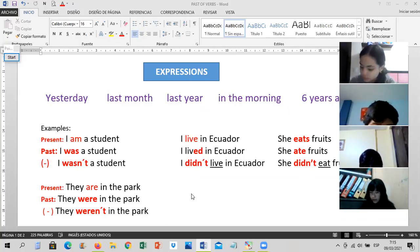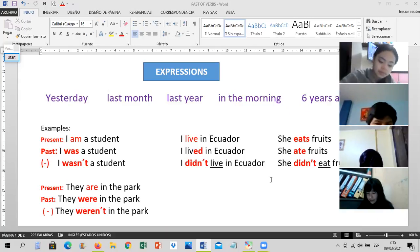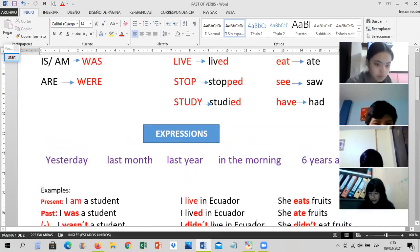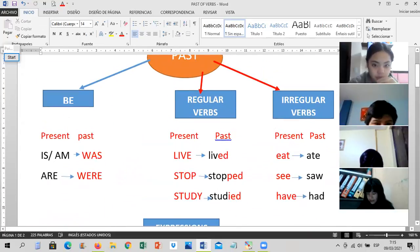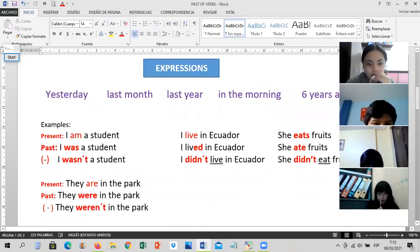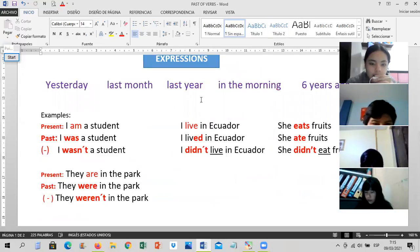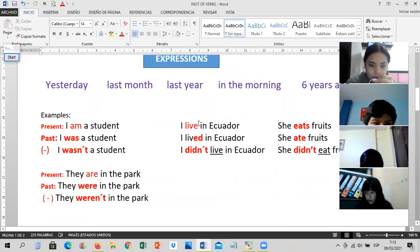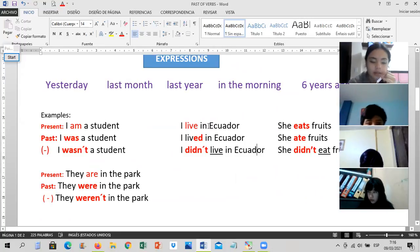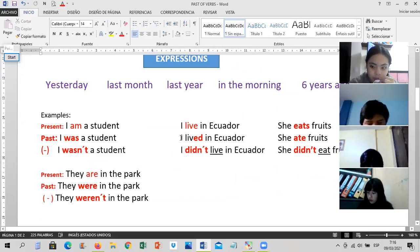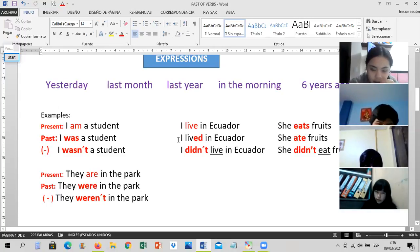Ms. Spinn — looking at the sentences under regular verbs: 'Yo vivo en Ecuador' — 'I live in Ecuador.' Repeat: 'I live in Ecuador.' Now the past: 'Yo viví en Ecuador' — 'I lived in Ecuador.' Remember — from present to past is easy: since this verb ends in a vowel, you only add the -D. So 'live' becomes 'lived.'